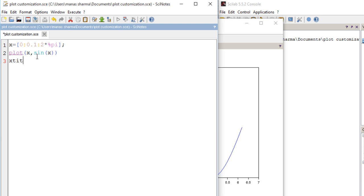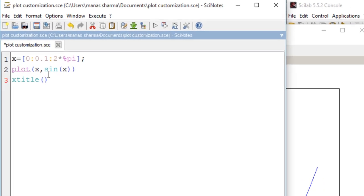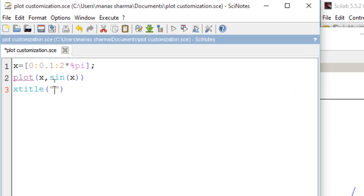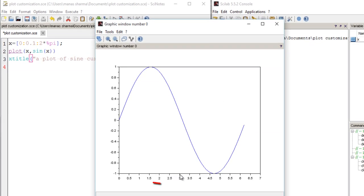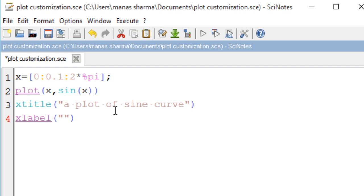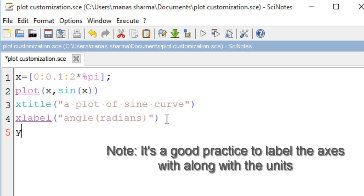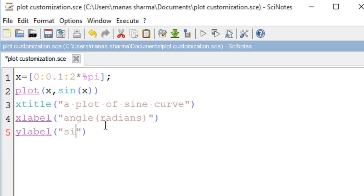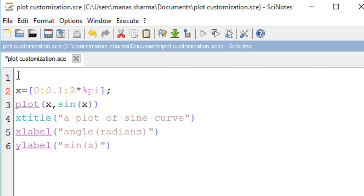To give a title to your plot, use the function xtitle and pass a string containing the title — in this case, 'plot of sine curve'. Next, to specify the x-axis label, use a function called xlabel and pass a string like 'angle in radians'. Thirdly, to label the y-axis, use the function ylabel — here it stands for 'sine of x'.